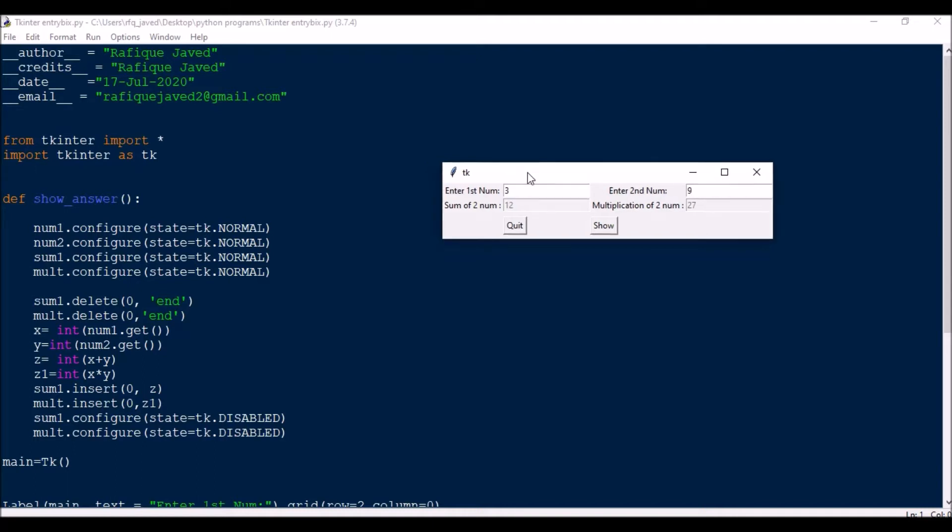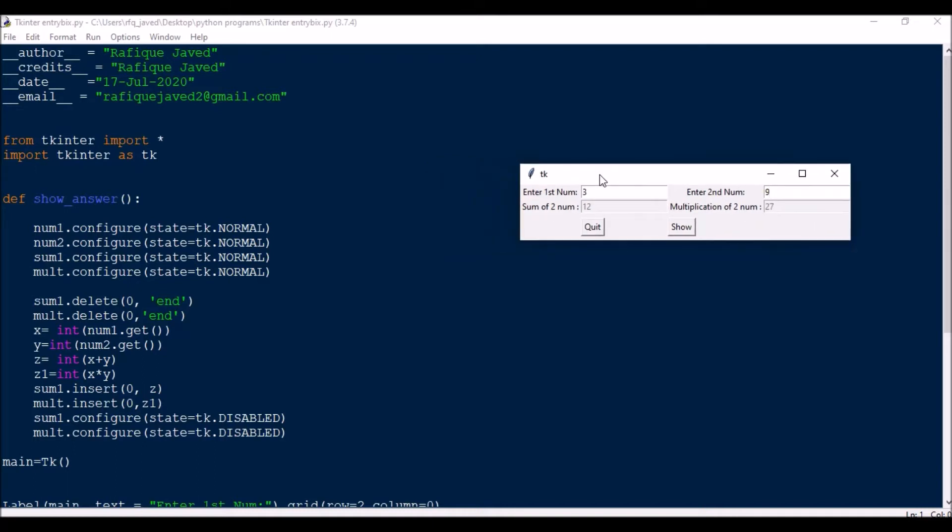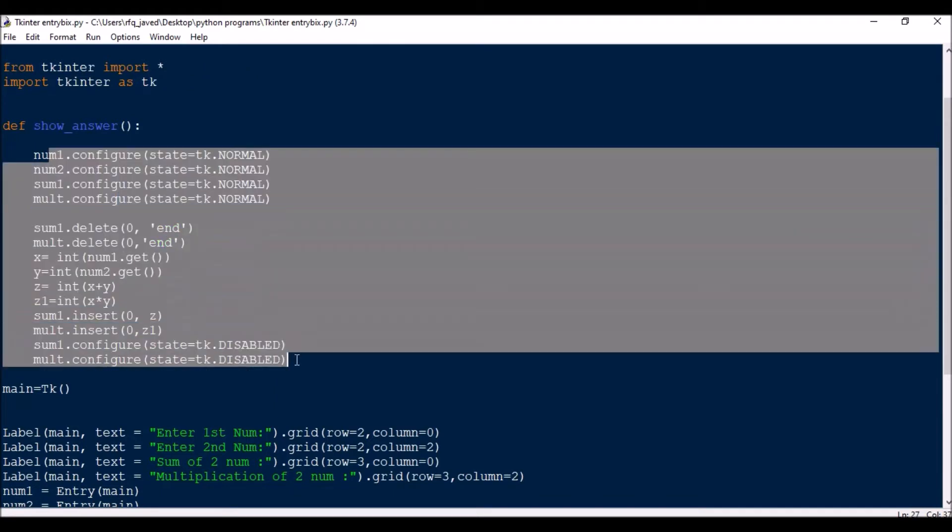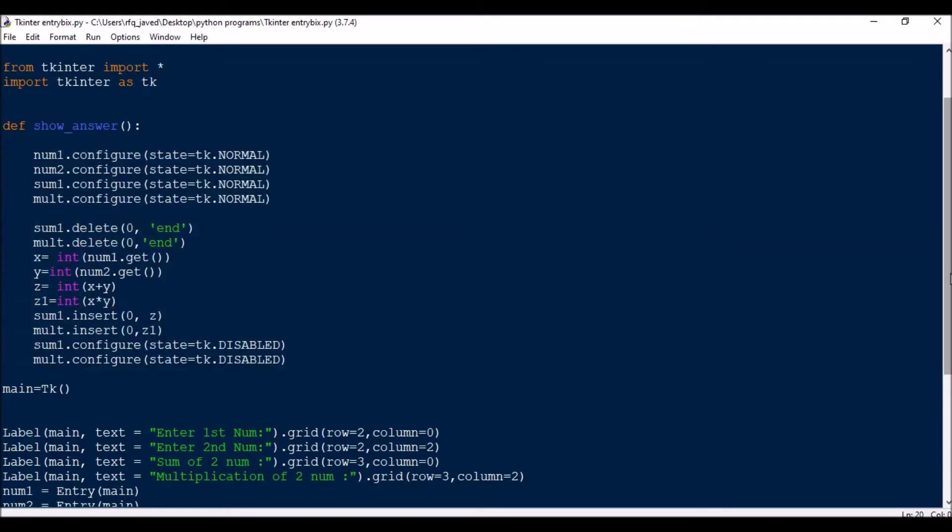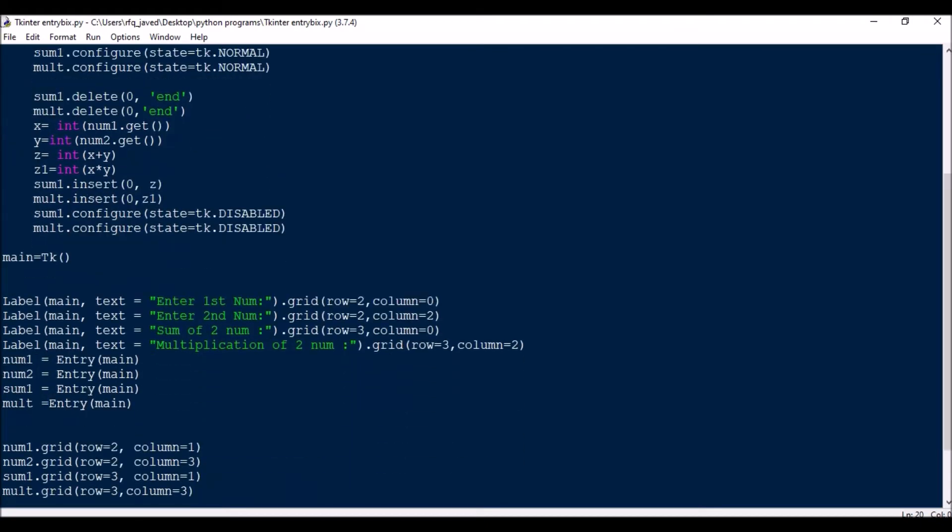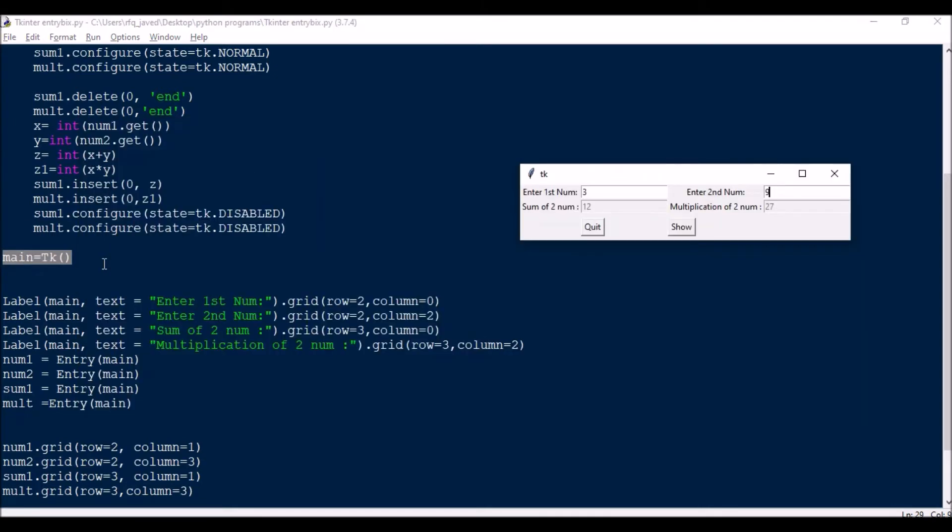So let us see how I have written the code for the same. Initially I have just imported the module from tkinter import star, and import tkinter as tk in short. Then def function for show_answer, this is for the command button. So when I will be pressing show, what it should do. First I will show how I have created the window. So I have created the application as main equals tk.